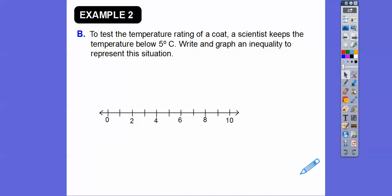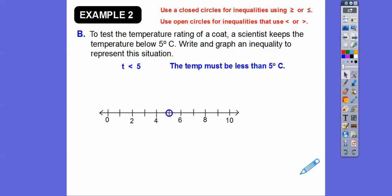To test the temperature ratings of a coat, scientists keep the temperature below 5 degrees Celsius — write and graph the inequality. The temperature must be less than 5, so T < 5. Open circle at 5, and since T is on the left, we shade to the left because that's the way the inequality points.